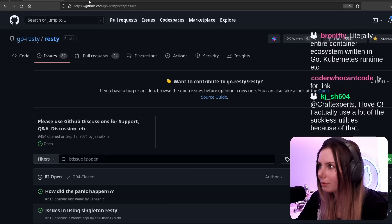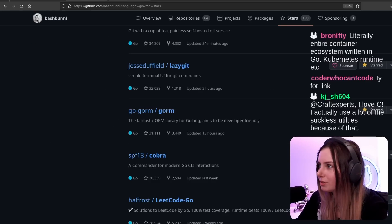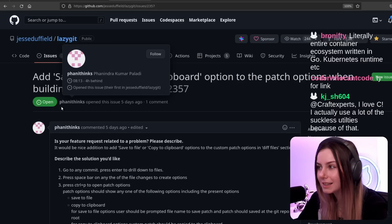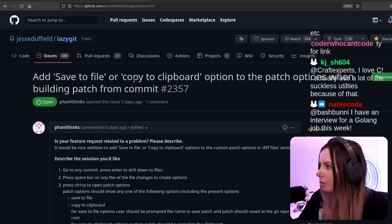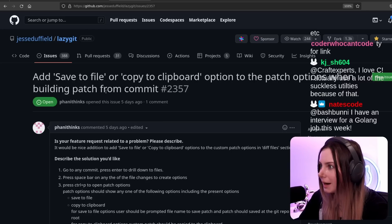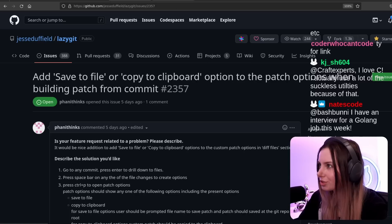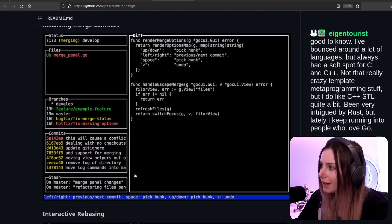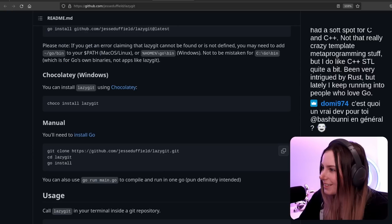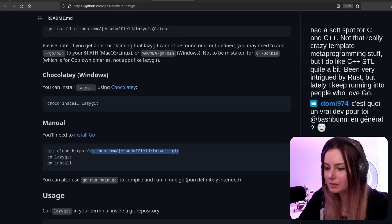I think we found what we wanted to contribute to. It's not Rusty — I think we're going to try LazyGit. Somebody suggested it would be cool to have a save to file or a copy to clipboard option in the patch options when building a patch from a commit. So we're going to try and do something with that. I've never used LazyGit before, but it looks like I can just do Go install, so let's go ahead and do that.